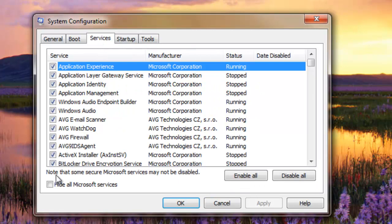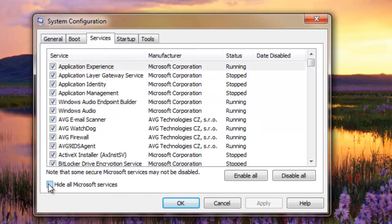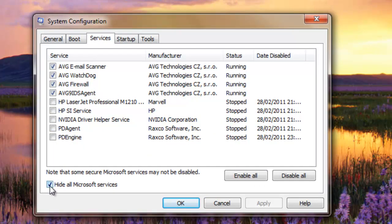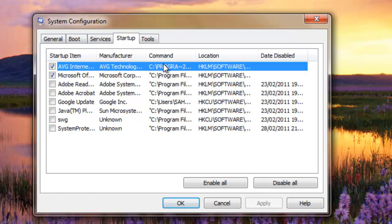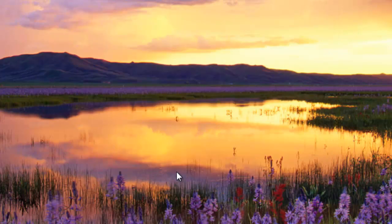Also, by hiding all Microsoft services, you can ensure that nothing goes wrong. That way you can untick the services which are not needed right now. Then click Apply and OK.